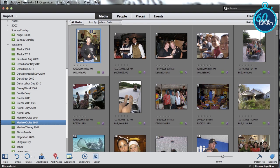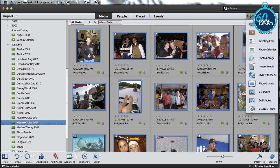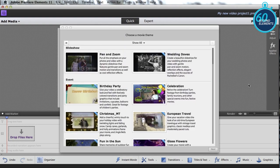All I need to do is select all of my photos, go to the Create menu, and say Create Instant Movie. Elements will automatically create an instant movie for me using Premiere Elements out of all the photos I had selected.